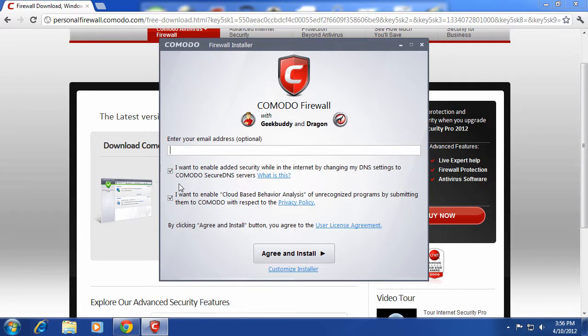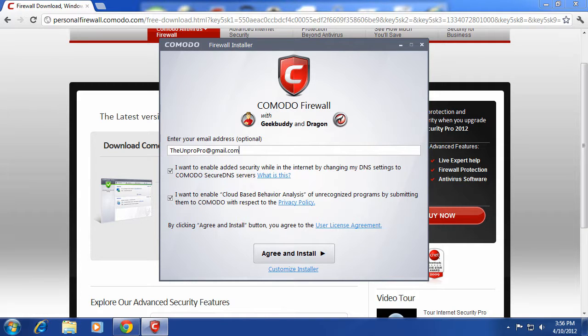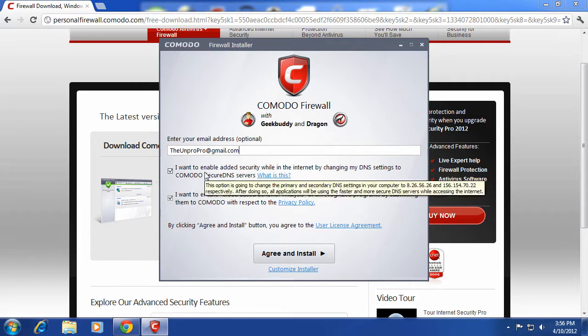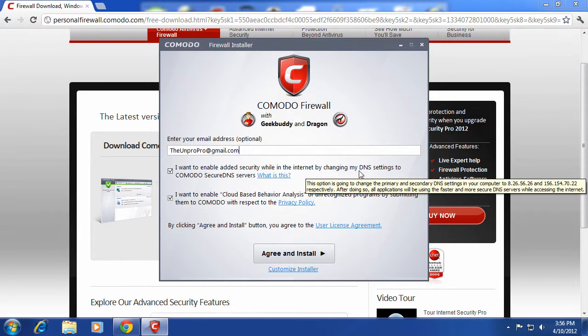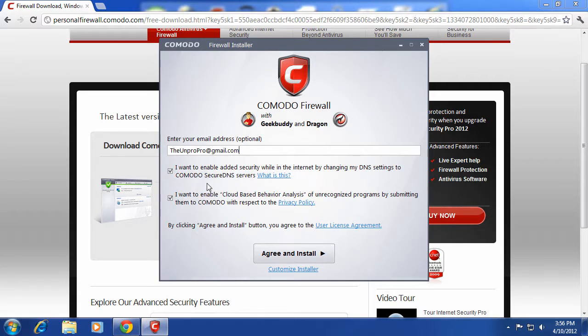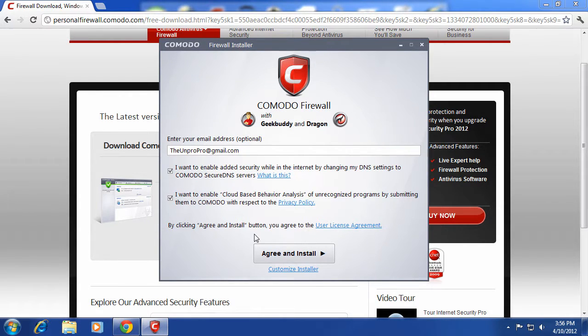And then click OK. And then enter your email address. Enable added security while internet changing DNS. You can change the DNS servers if you want, but I'm going to go ahead and go with everything by its default.